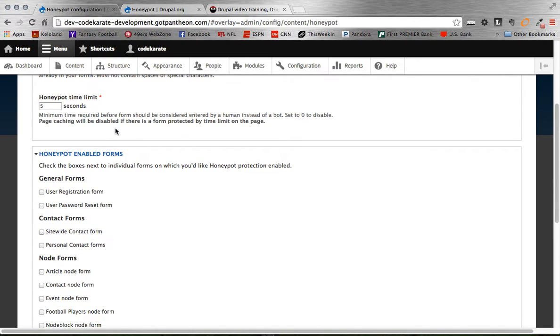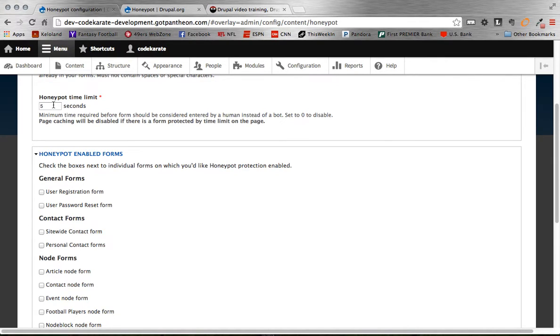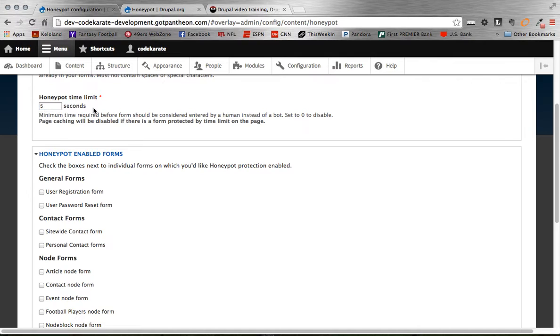Honeypot time limit. This one's actually kind of an interesting feature as well with Honeypot, is it basically says if you load a page and you submit the form within, as specified here, five seconds, we're automatically going to think that's spam and not let that comment go through. So you can set this time to zero to say don't worry about that, or you can set it to go higher or lower. Five seconds seems to be a good general rule.